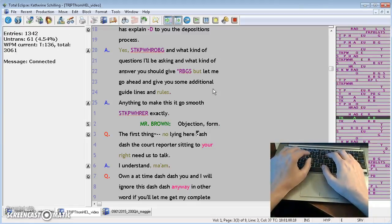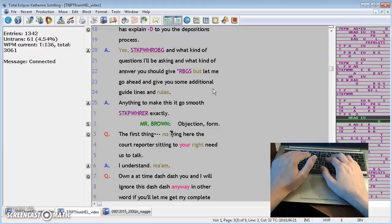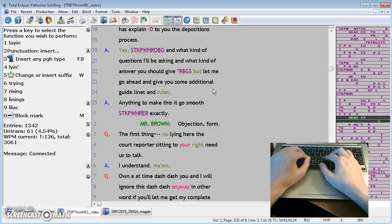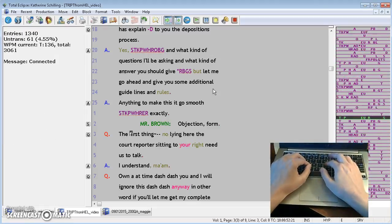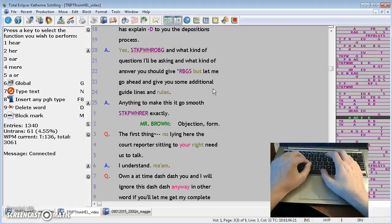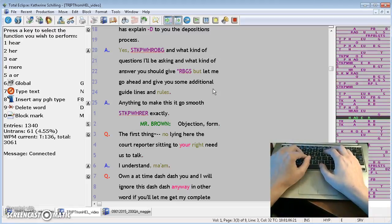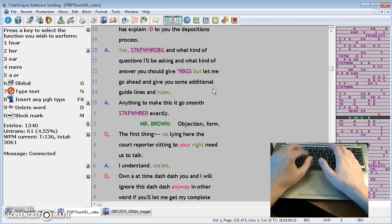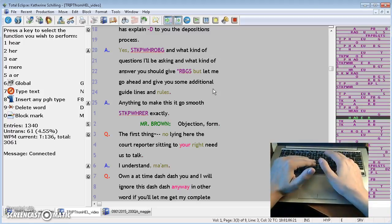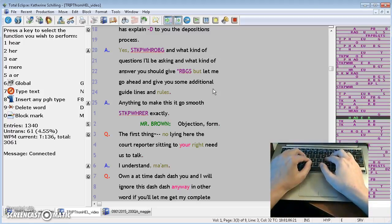But let's say, I'm just going to delete, delete, let's say that I didn't have time to even write dash, dash. The first thing, no lying here, the court reporter, okay, so I know that there should be dashes. I don't have any indicator in my notes because I didn't have time to write it.